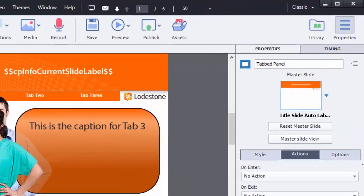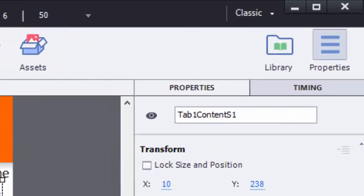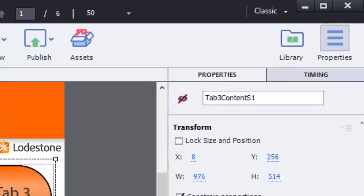Tab 1 content is set to be visible from the start and tab 2 and 3 content is set to not initially visible using the I in the properties panel next to the name of the groups.